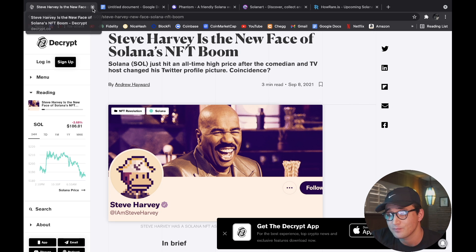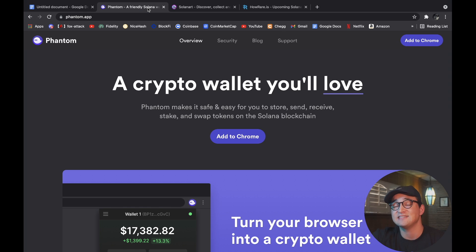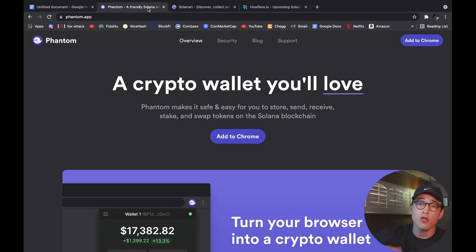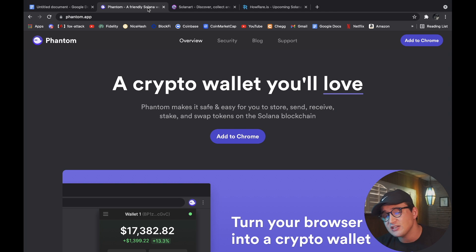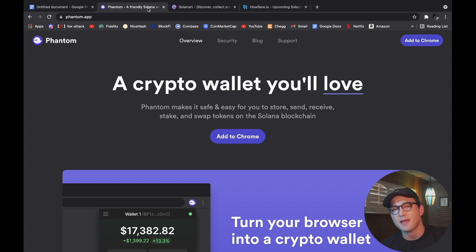So I think that's pretty funny, but what we got to do now is actually set up a wallet. The wallet that I'm going to set up is the Phantom wallet. Now this wallet is just like MetaMask, it's just like Daedalus or Yoroi.